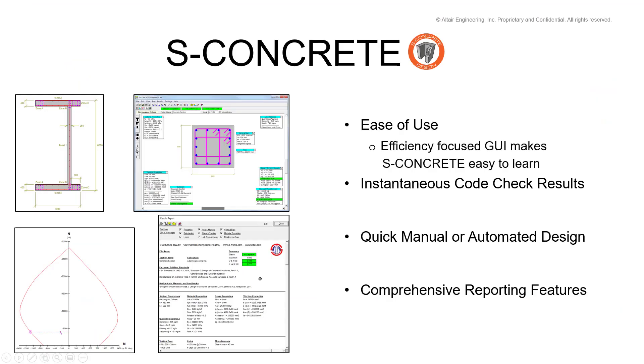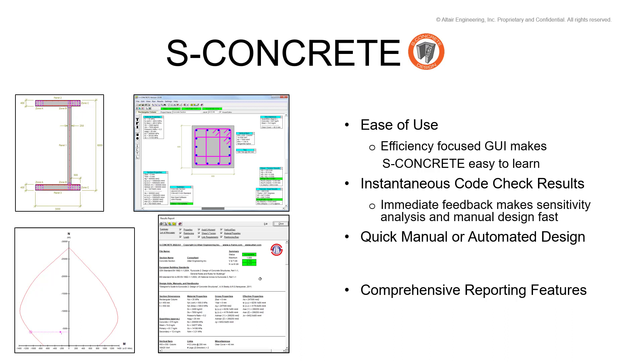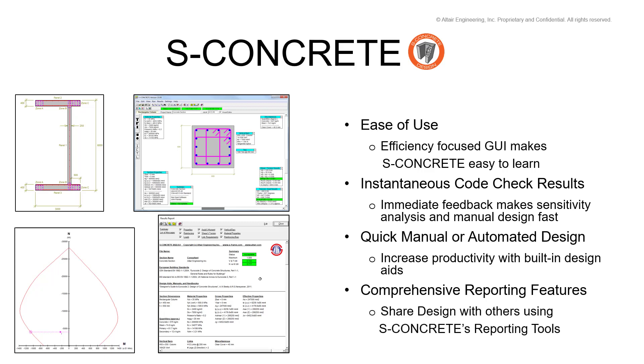As you saw, the ease of use is emphasized by the efficiency-focused GUI, which makes for quick learning. Sensitivity analysis and manual design are quick due to the immediate feedback of code check results. Having the option to do either a manual or automated design increases your productivity and allows you to experiment with more designs. And the ability to share your designs with others makes S-Concrete a very powerful design aid and reporting tool.